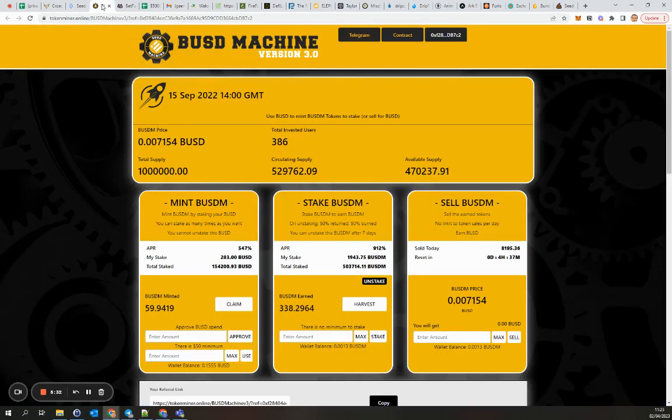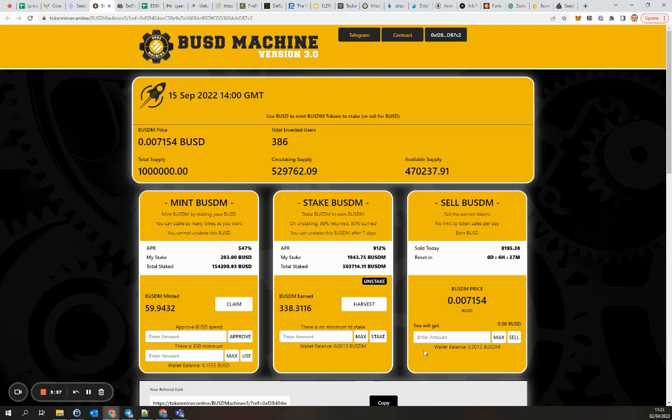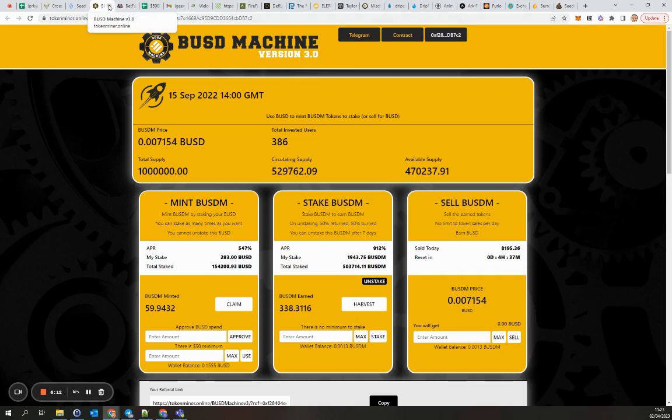Next one is BUSD Machine. As you can see the price has significantly dropped. I mean it was on I think 50 cents or 20 cents, so this one will be ending soon I think. Let's see if it's worthwhile to harvest this and get some money. Not that much, so I will leave it. This will be ending soon.